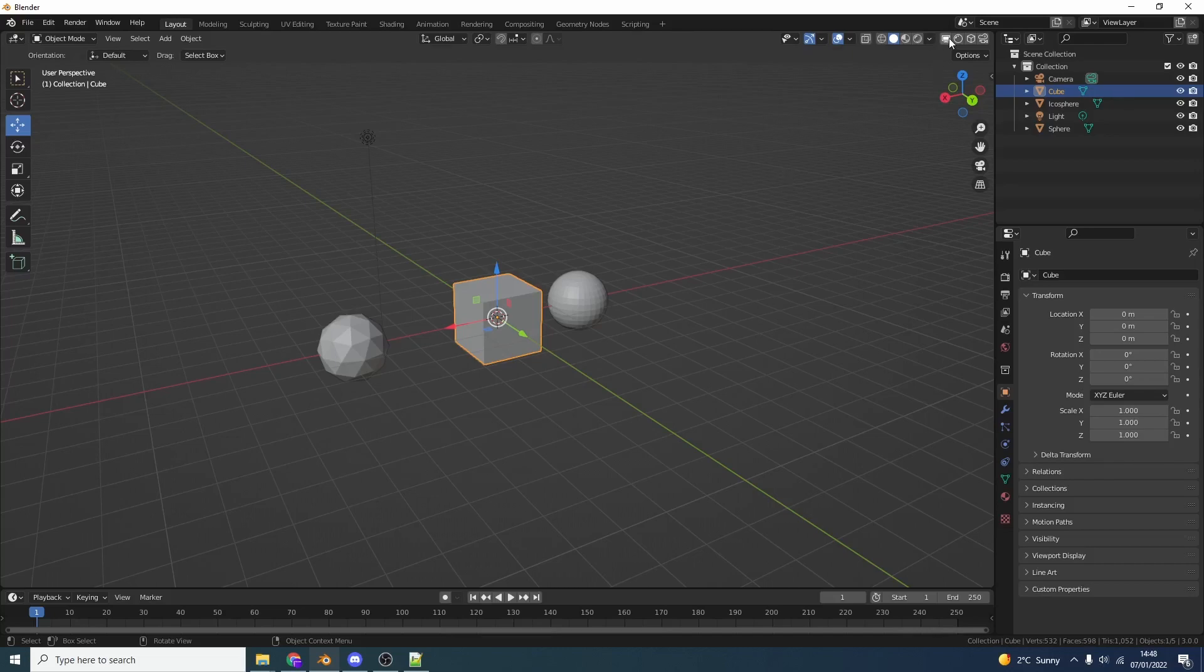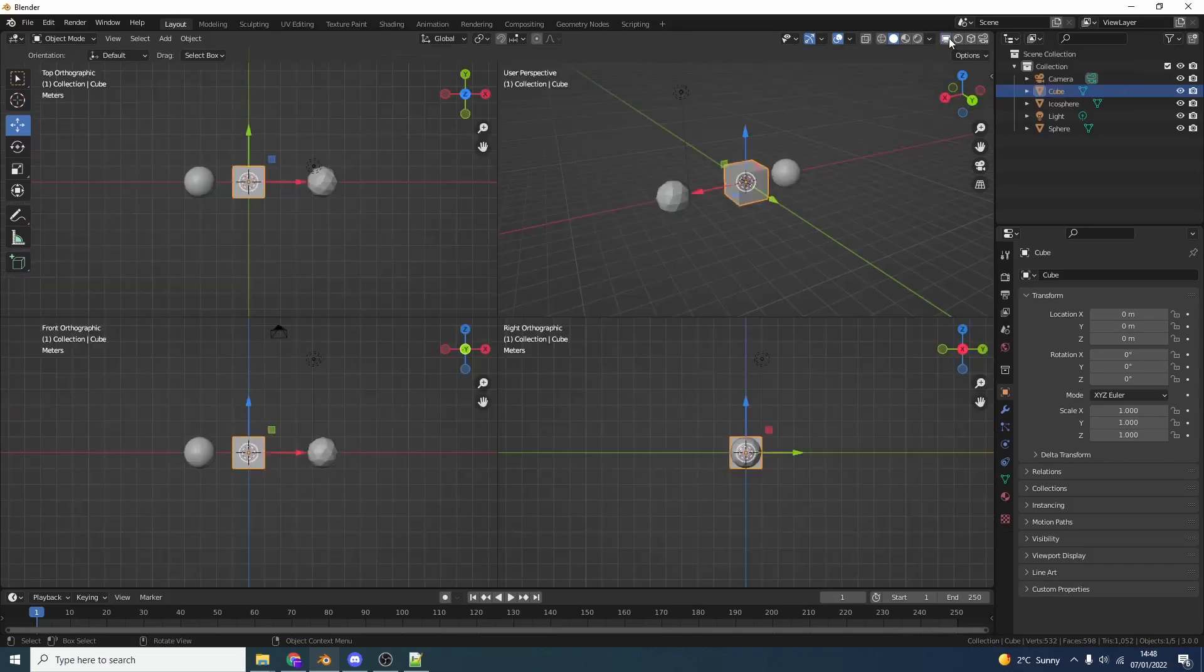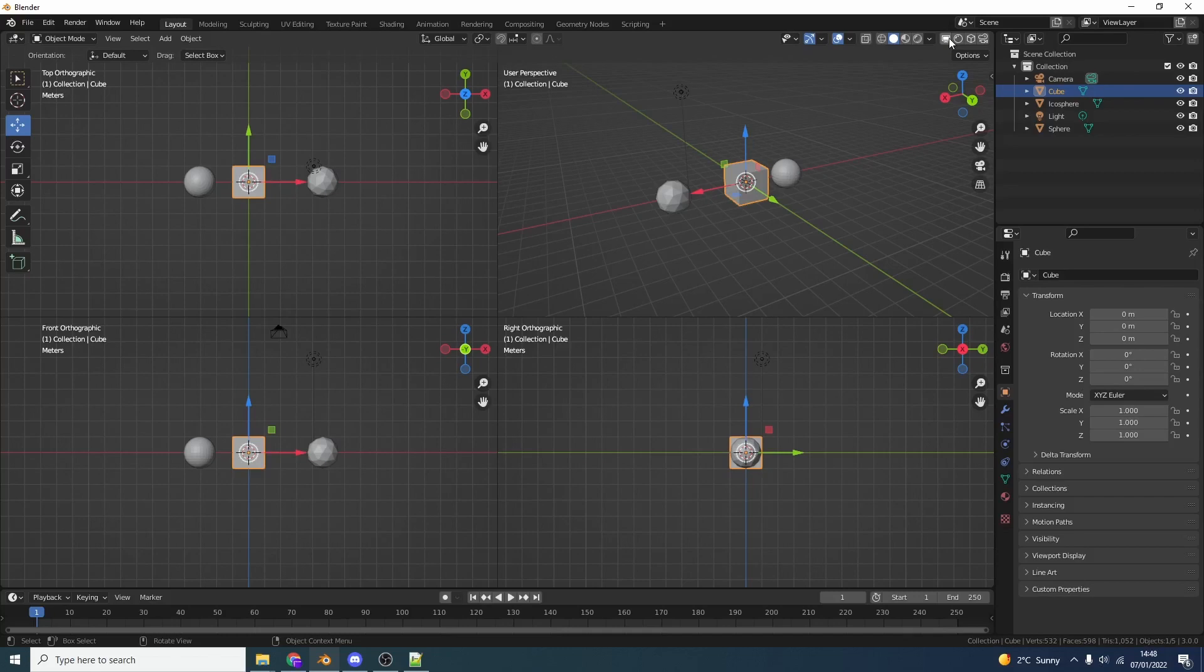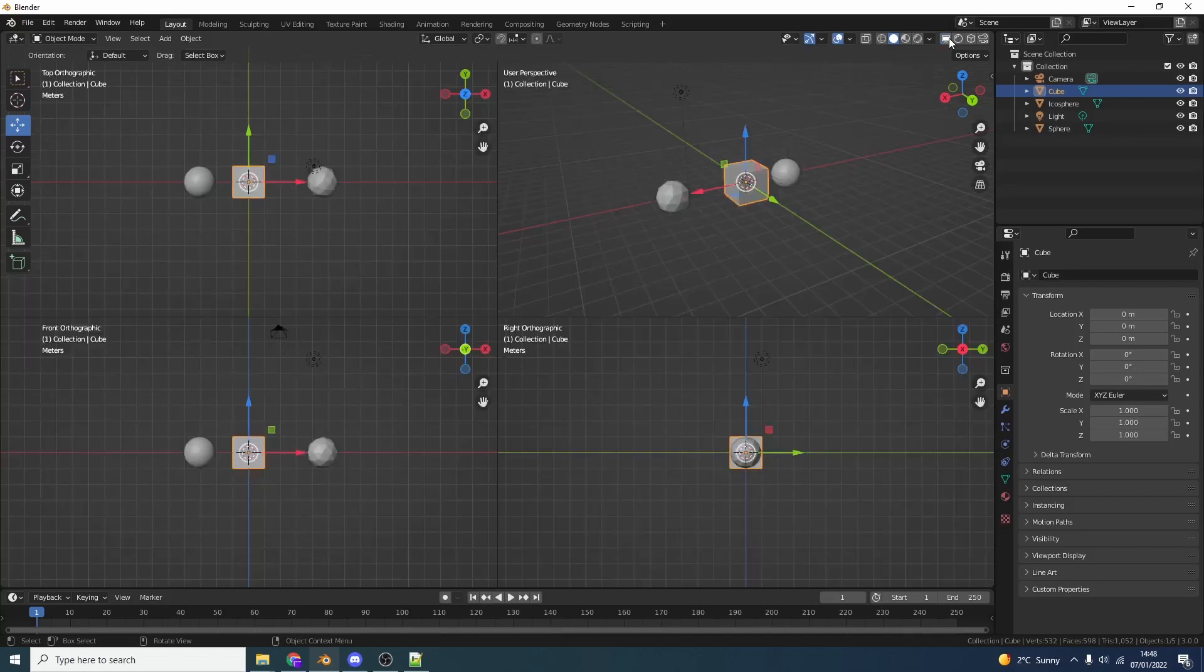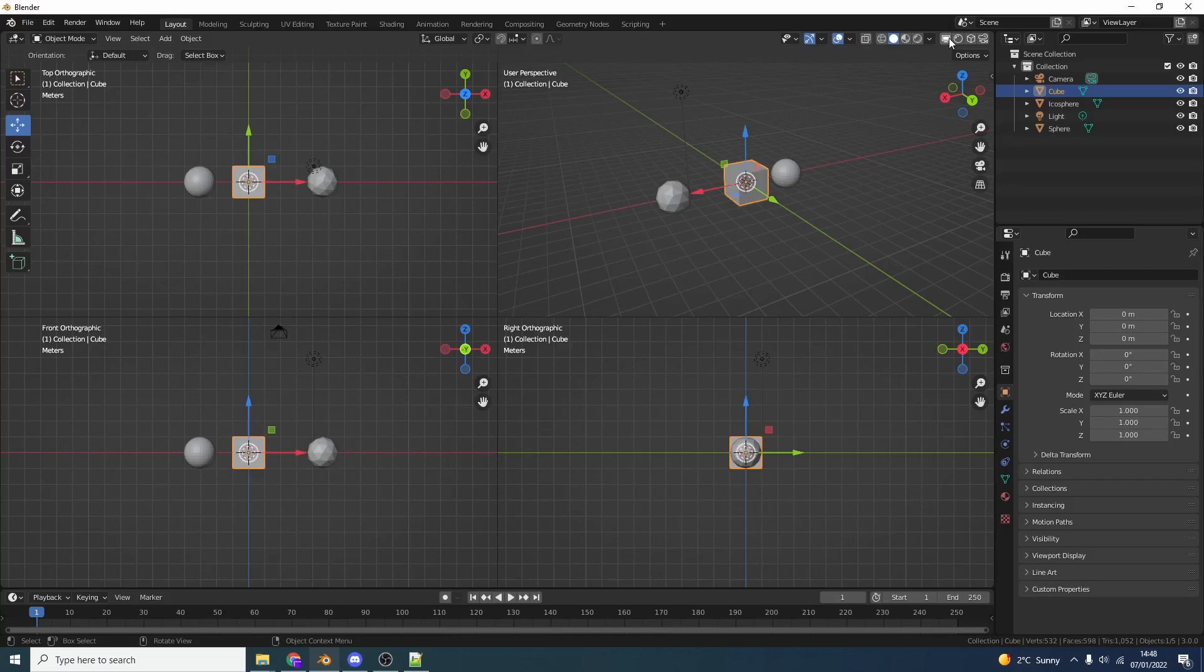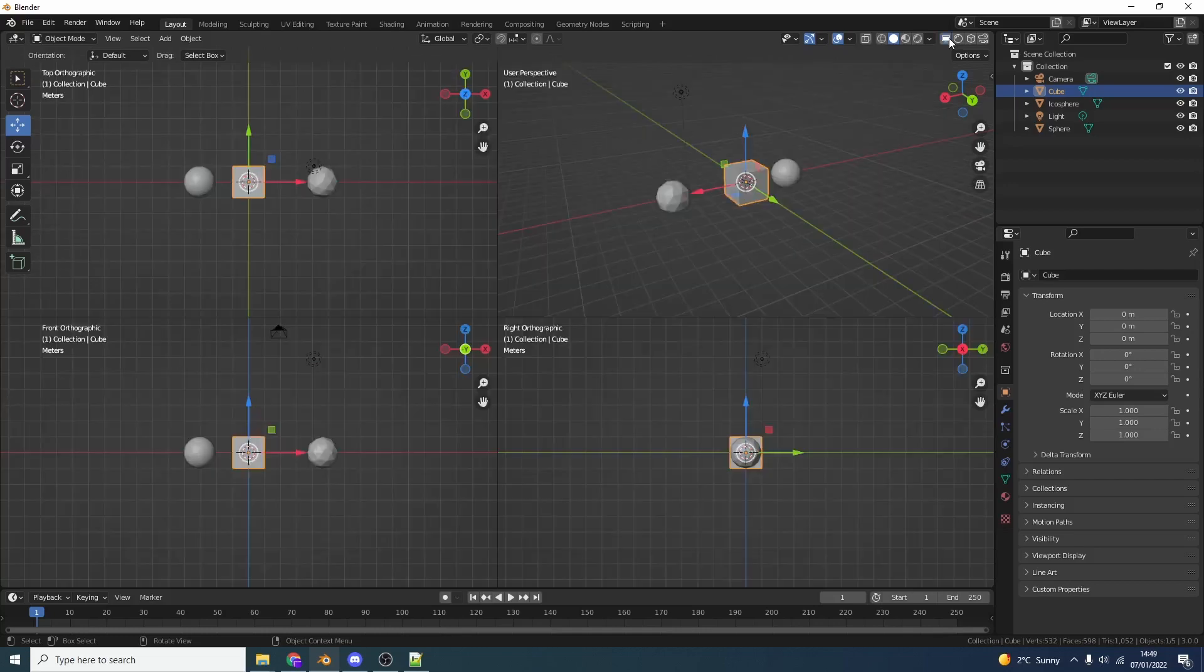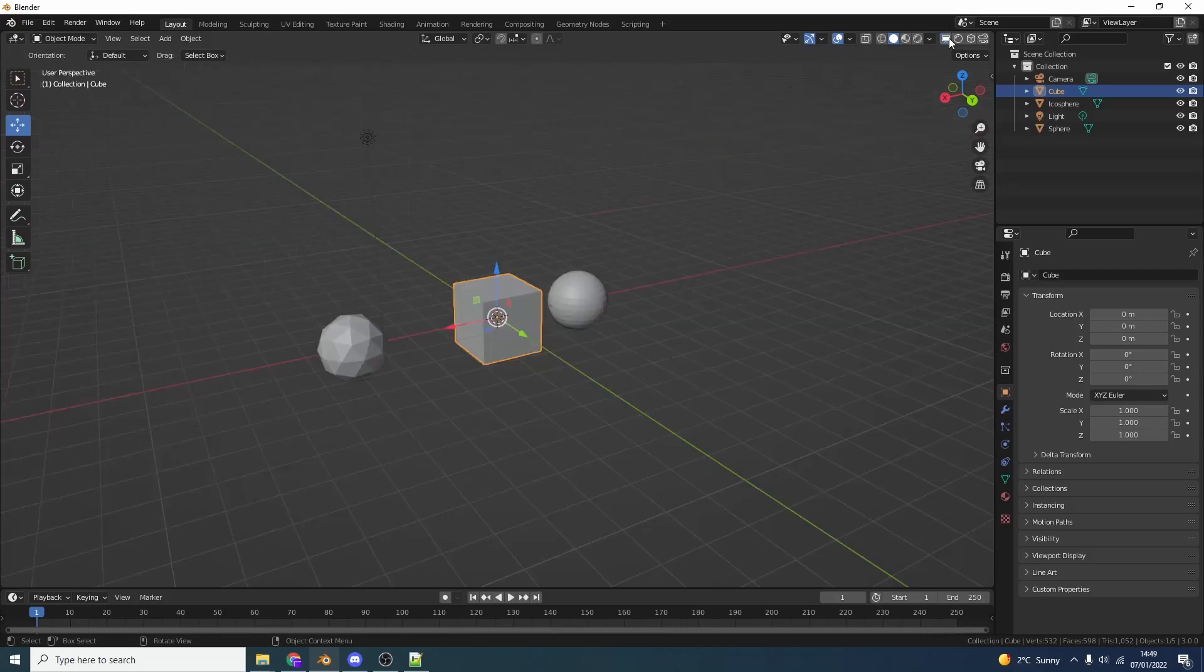So the first option in the UI is toggle quad view. Now I'm fully aware there is a shortcut for this and there is a menu item. You could even add it to quick favorites, but the user wanted a quick toggle button, so there we go. This will toggle quad view nice and easily.